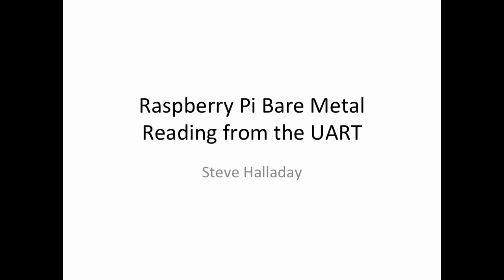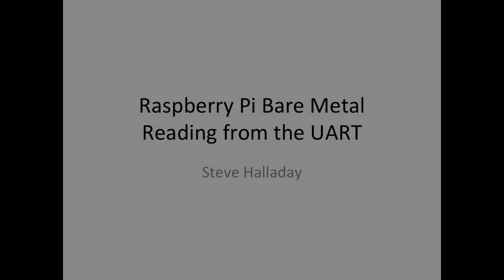So far we've been able to print stuff to the terminal, but it would be nice to be able to get characters from the keyboard from the terminal emulator as well, and so that's what we'll do in this video.